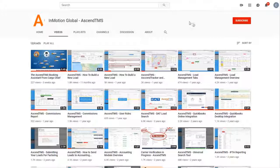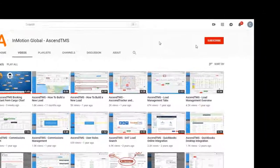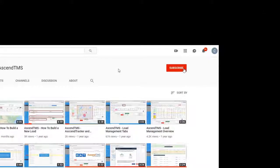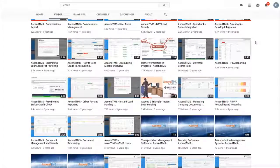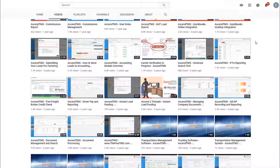To stay up to date with the latest help videos and tutorials for Ascend TMS, click that subscribe button. That way you can always be the first to know.